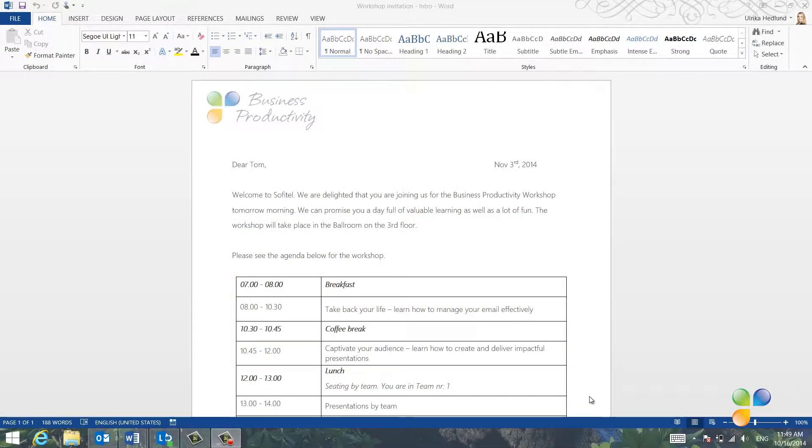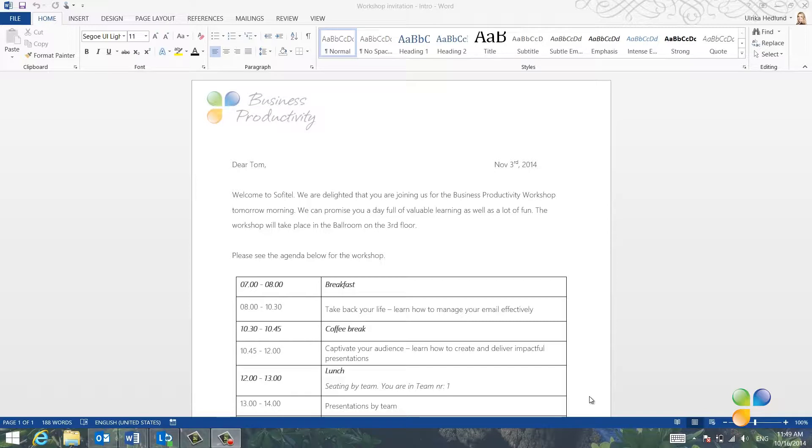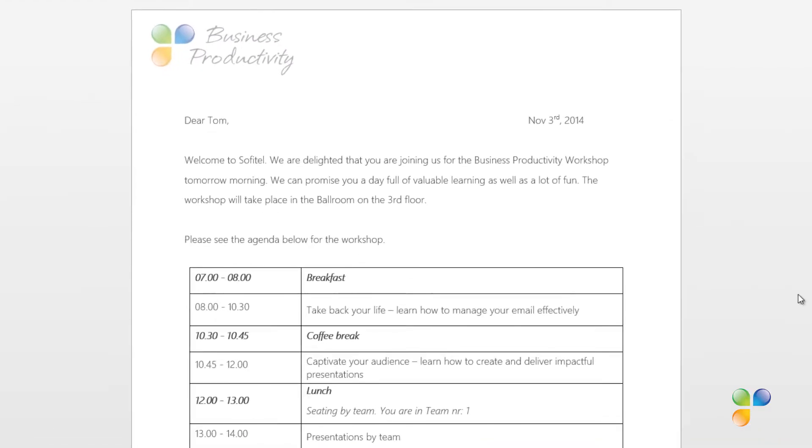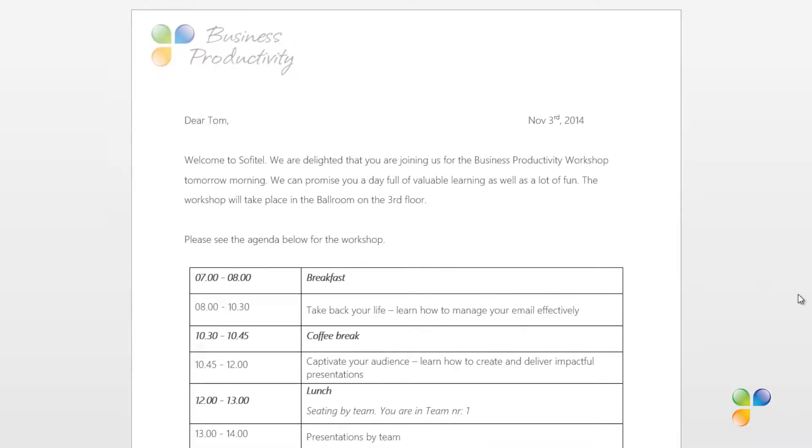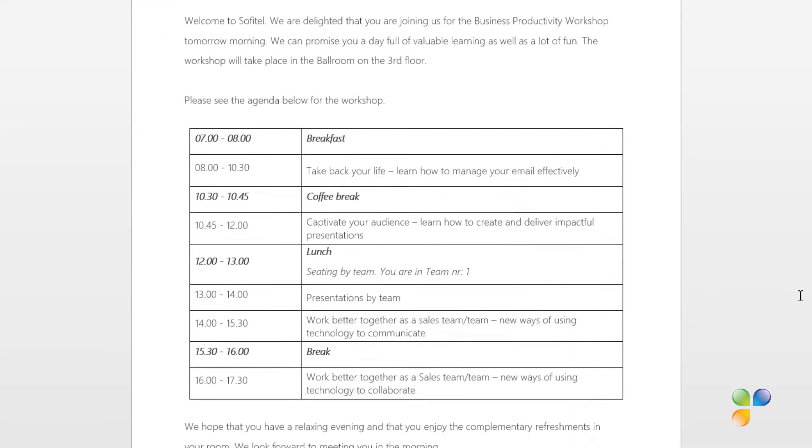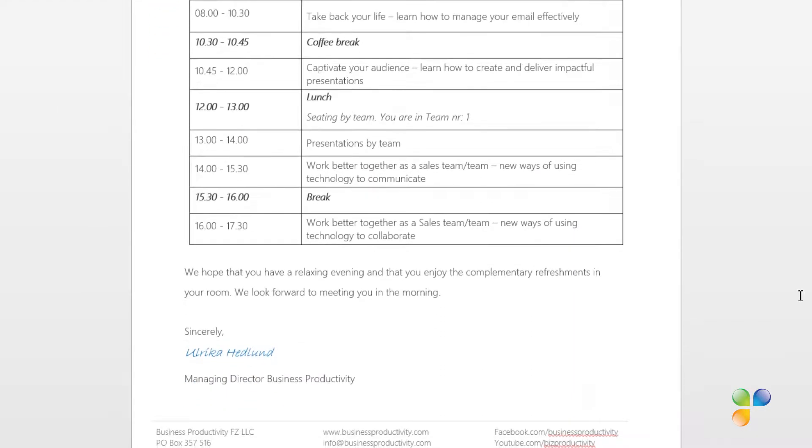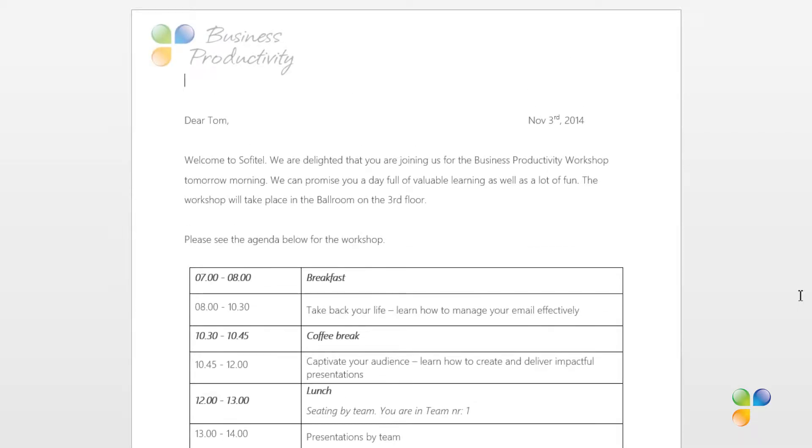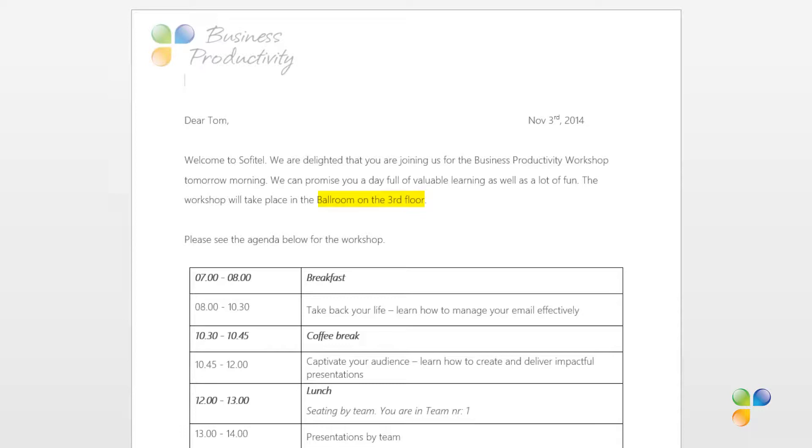On November 4th, we're having a business productivity workshop for one of our customers. The attendees will be arriving to the hotel the night before the workshop. When they arrive, each of the 14 participants will be given this welcoming letter printed out on a piece of paper. The letter will greet each participant by first name. The date of the letter should be the date before the event. The name of the hotel and the conference room where the workshop will be held should also be added to the letter.